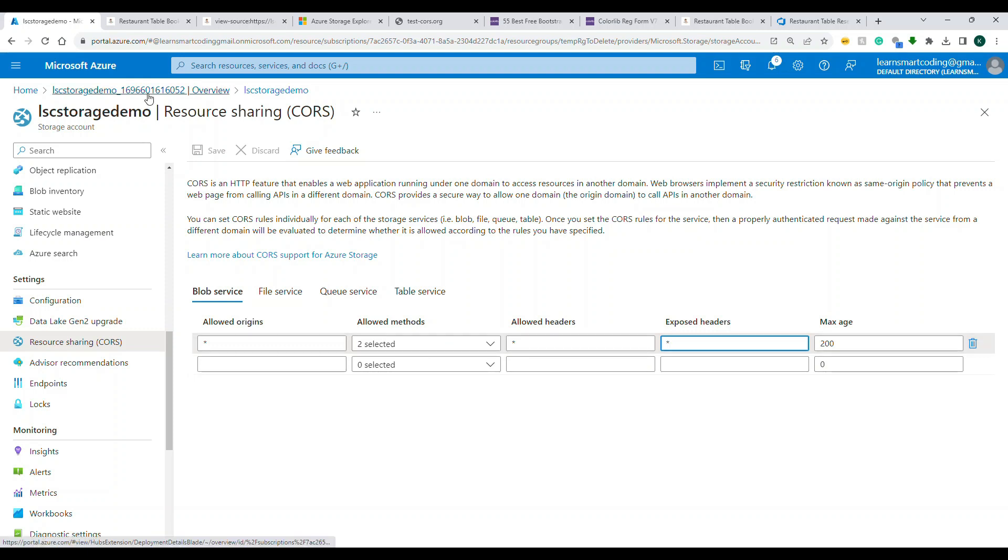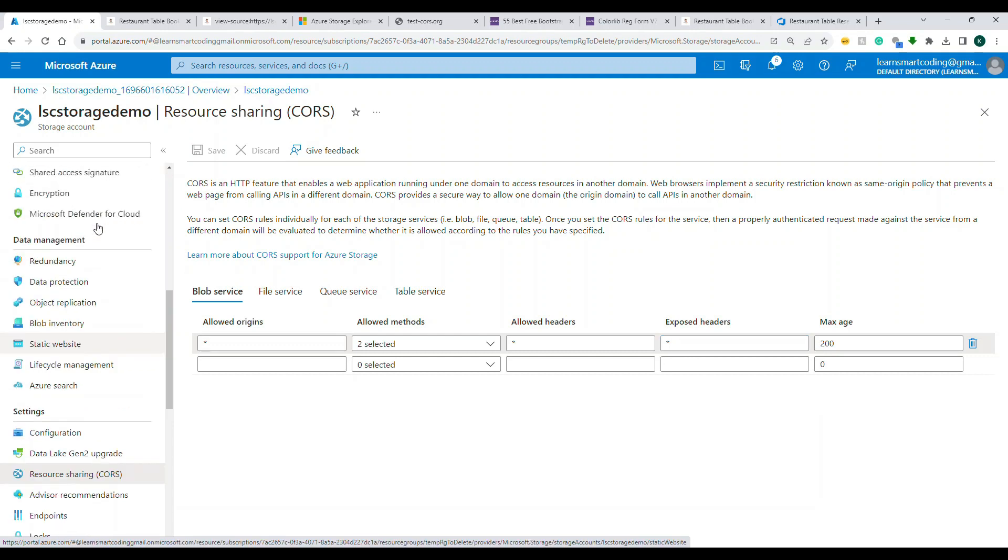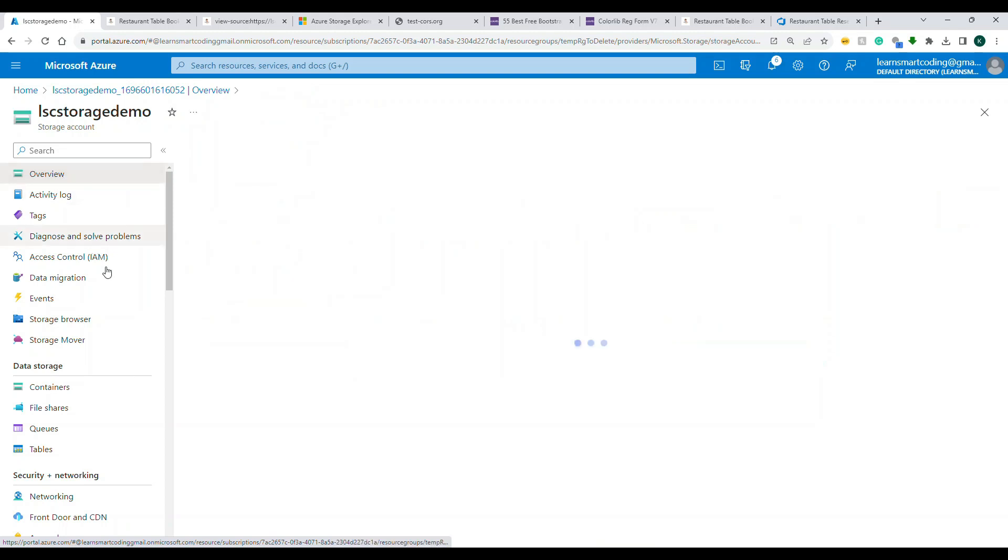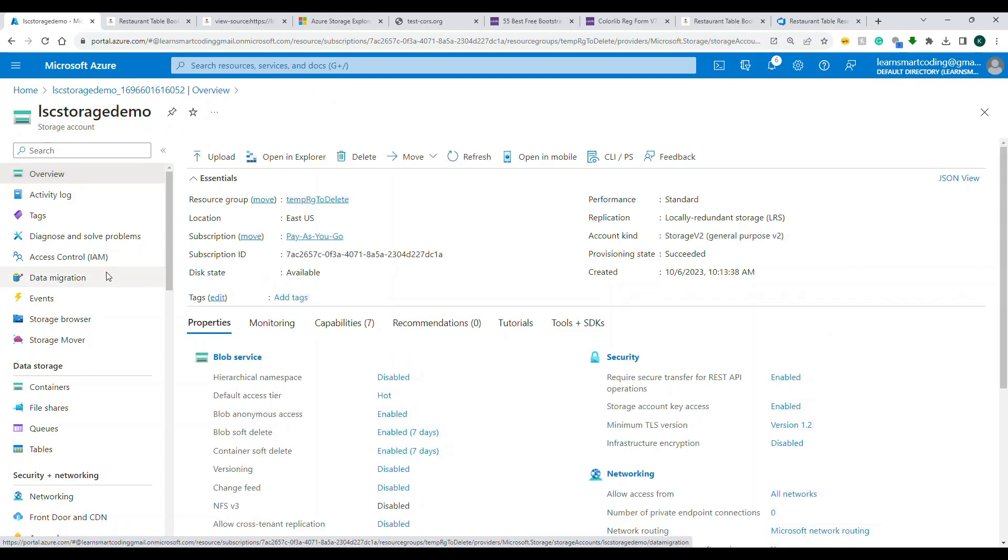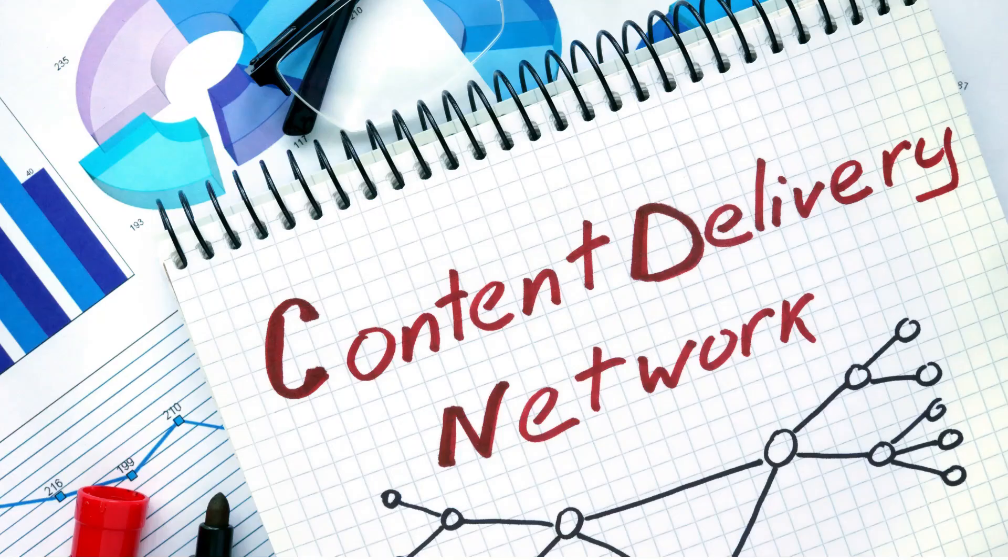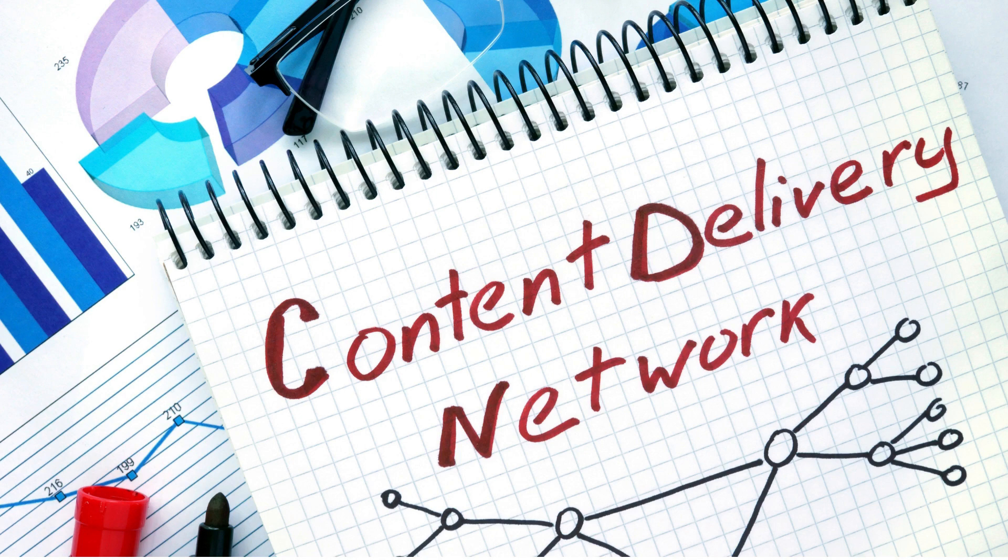Now here comes the CDN. So what we do: we go to the storage account, let's go to the overview. Okay, now all what we are going to do is all about the Content Delivery Network setup. So first of all, what is Content Delivery Network?